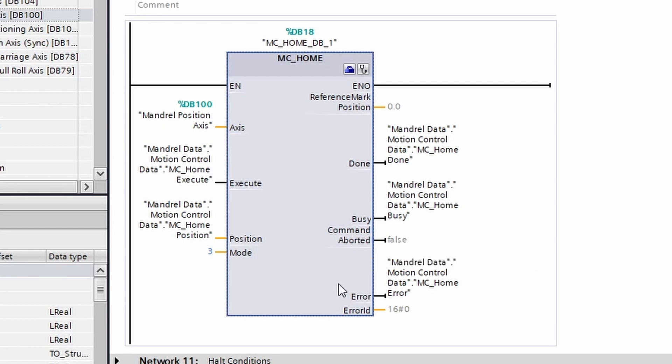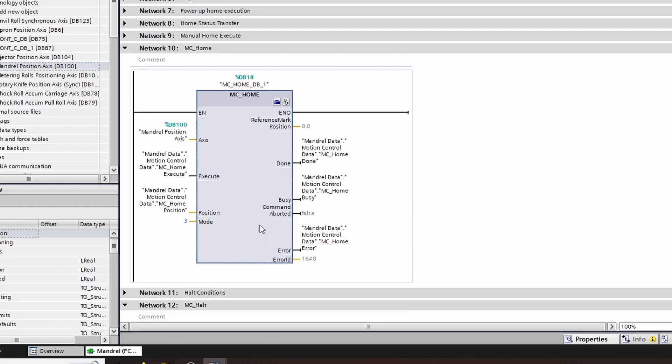We're going to talk more about the command aborted output because it is really relevant if you were using the MC halt. Lastly, the error and error ID has more information in the help file as with the reference mark position. Now let's look at the next block, MC halt.